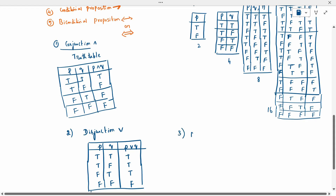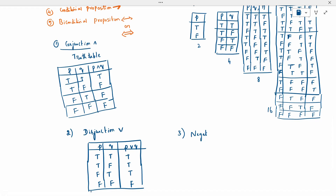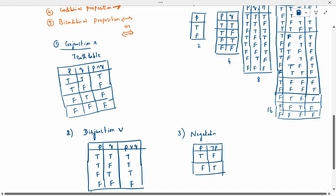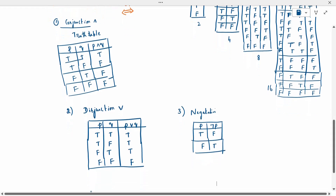Third is negation. For negation P: if true, the result is false; if false, the result is true. Negation is nothing but the opposite. There are only two possibilities. That is negation.